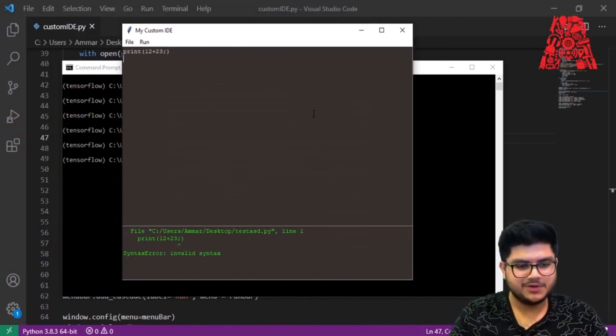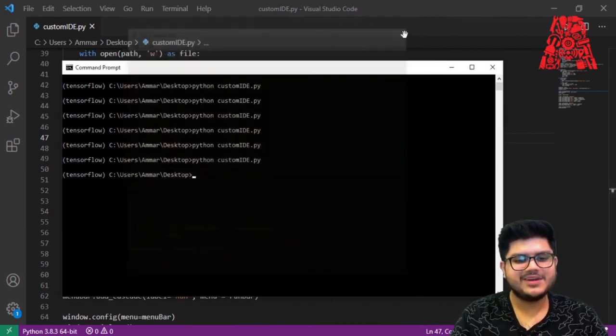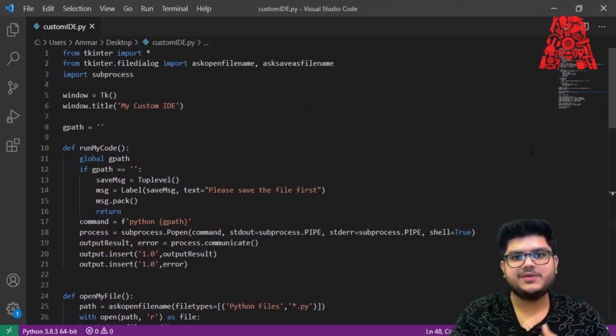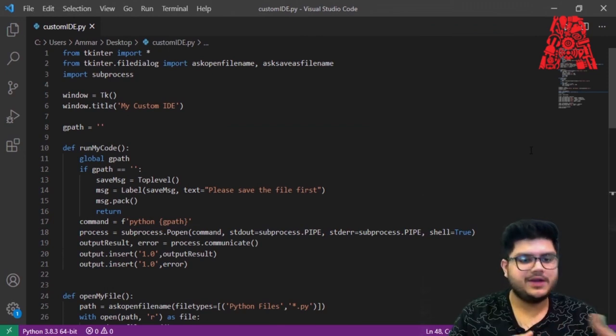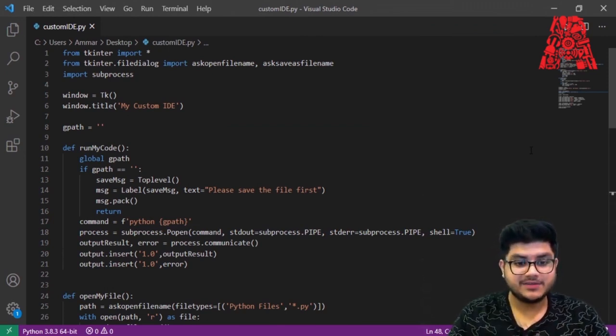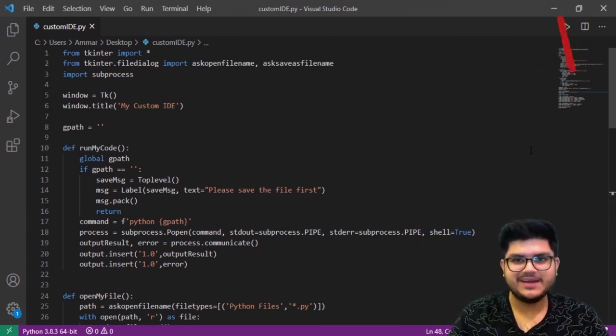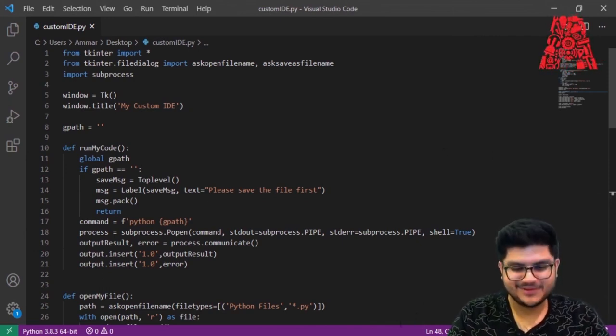That's how easy it is to create your own IDE — and the great thing is it's very customizable. Now that you've coded it, you know how it works and where you can improve it or add more functions. It's also not very resource-heavy. That's it for today's session — if you enjoyed it, smash the like button, share with your friends, and consider subscribing. This is Ammar signing off — see you next time!